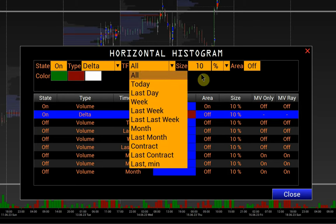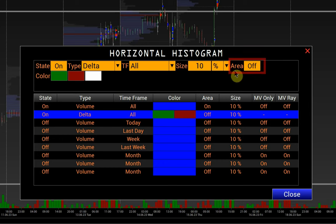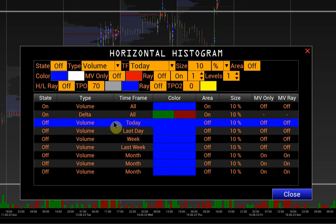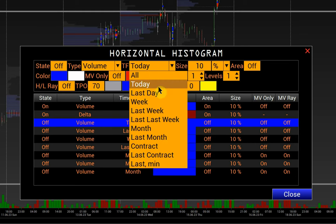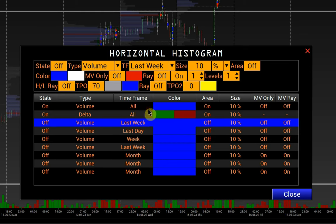Select the time frame of the histogram and activate the Self Area option — it allows you to display the histogram on a separate axis. Next is the histogram of the last week: set the time frame to Last Week, activate the Self Area option, and choose a different color for the histogram.